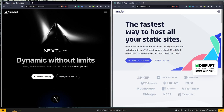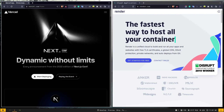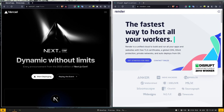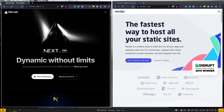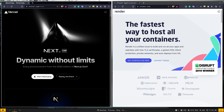Hey, what's up guys. In today's video you're going to learn how to set up a full stack application — or I should say MERN Stack application — and deploy that to Vercel and Render.